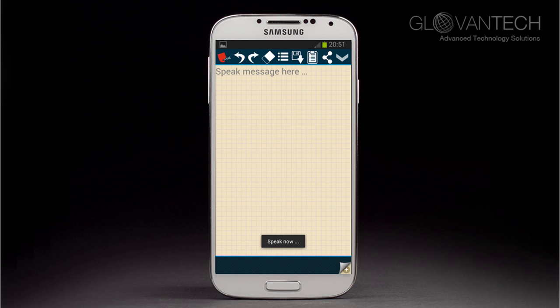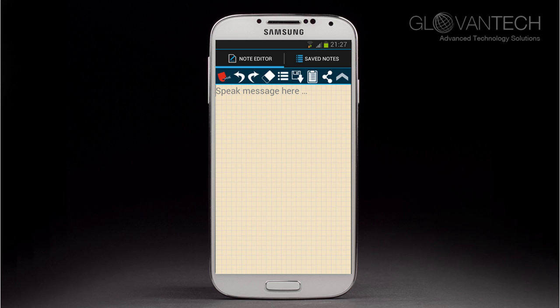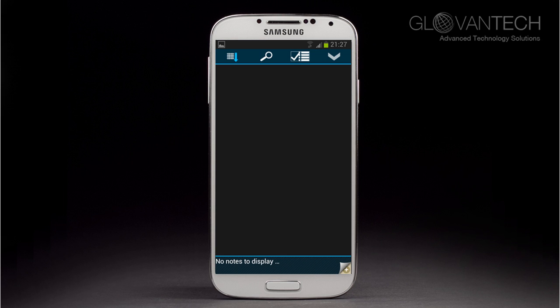To preview previously made notes, click on the down arrow as indicated by the finger. Now select saved notes from the menu bar to find your list of notes. As of now there are no saved notes, as indicated by the message at the bottom of the screen. But that's not a problem because as you start using the app, this list will gradually get larger and larger.